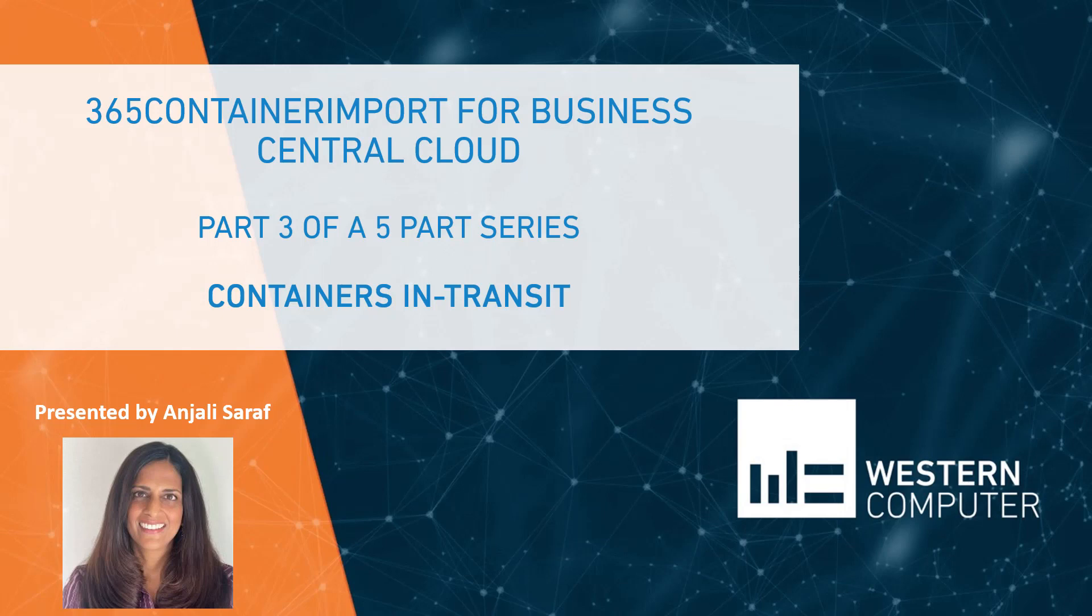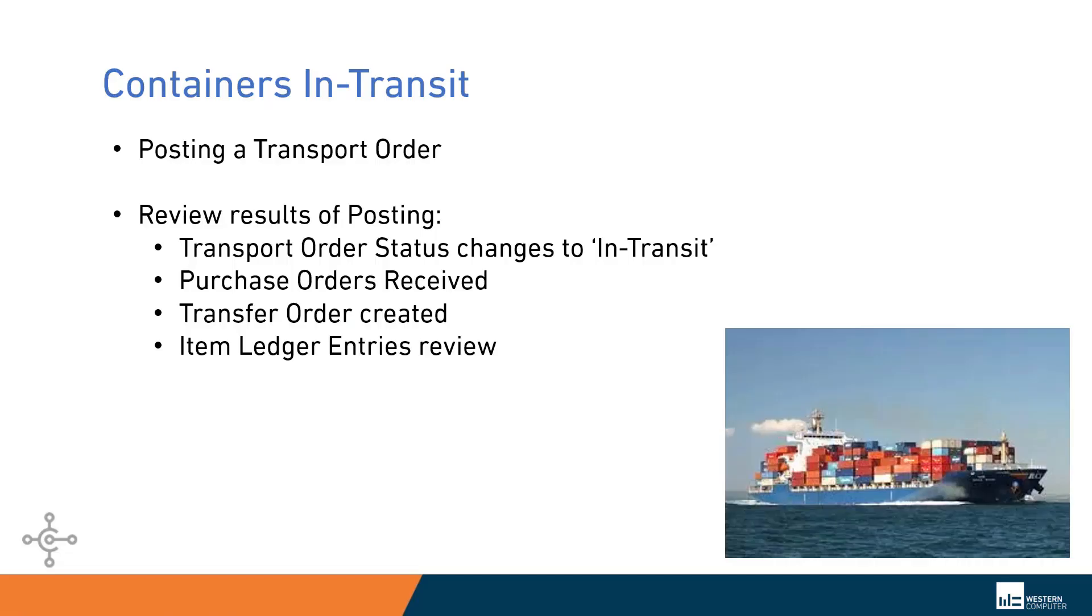For today's agenda, we're going to put that container in transit and show how you can see visibly where the inventory resides on water at that point, posting all transport order and what that's going to do. It's going to put your product in transit.